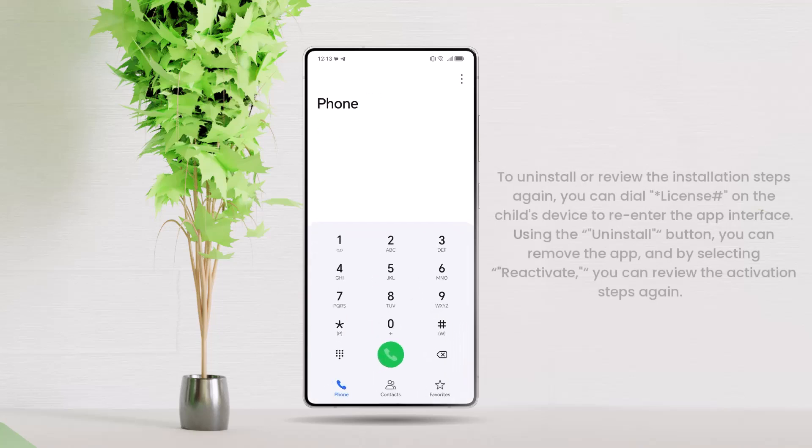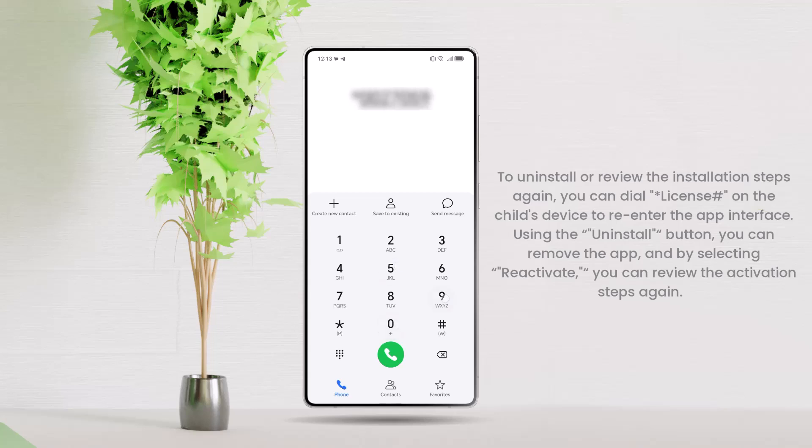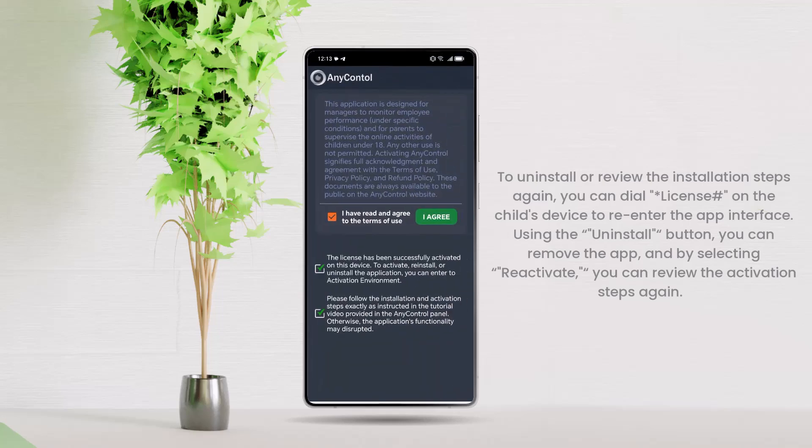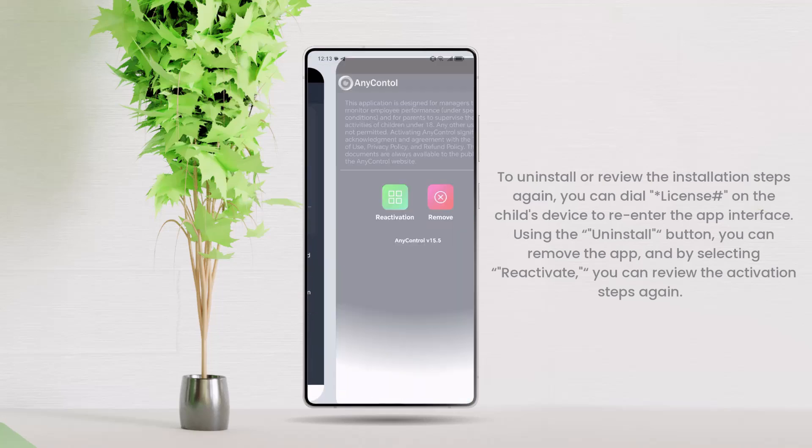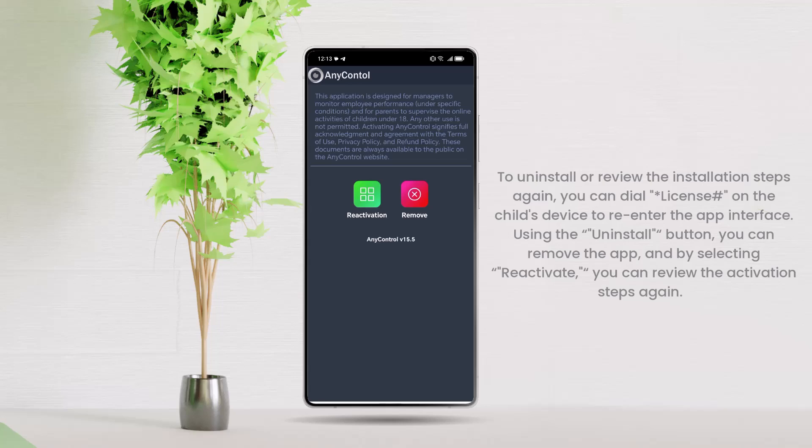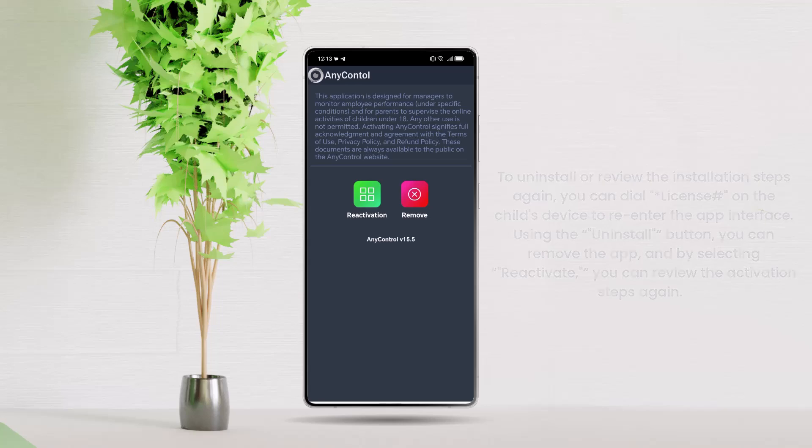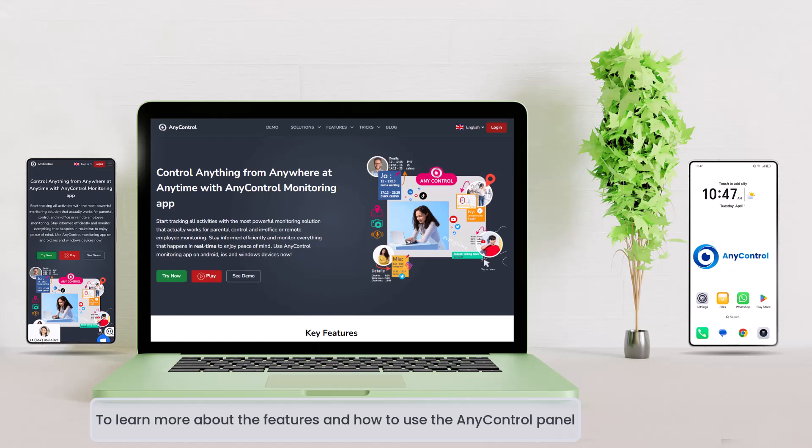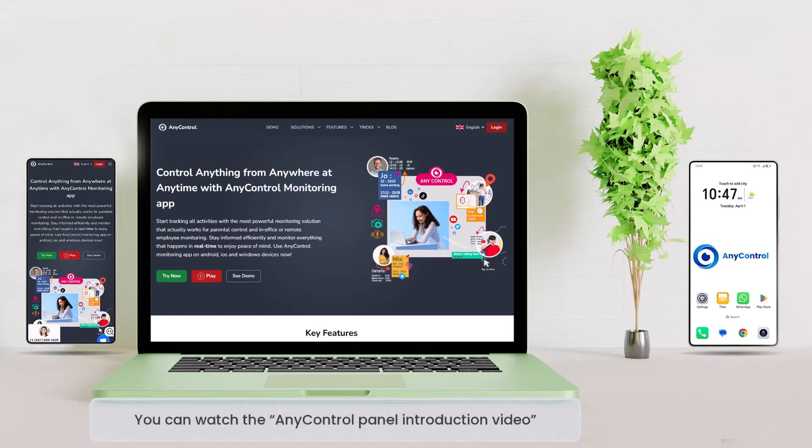To uninstall or review the installation steps again, you can dial Star License Square on the child's device to re-enter the app interface. Using the Uninstall button, you can remove the app, and by selecting Reactivate, you can review the activation steps again. To learn more about the features and how to use the AnyControl Panel, you can watch the AnyControl Panel introduction video. Thank you for staying with us until the end of this video.